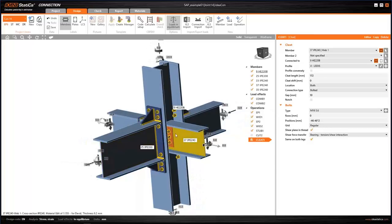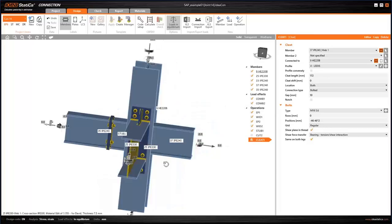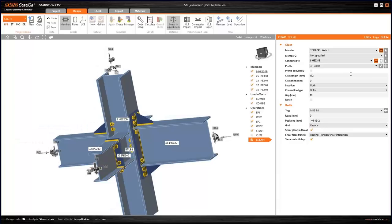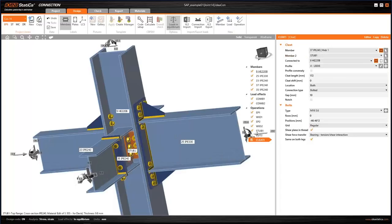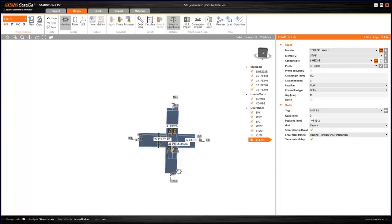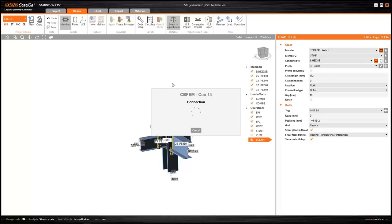Finally, I'll connect the last unconnected beam — selecting the desired part of the connection using the mouse and it's done. Our joint has its final design. Now we can calculate. You've seen the BIM export from SAP2000, library changes, partial safety factor adjustments, and how templates were applied — this entire procedure was very fast.